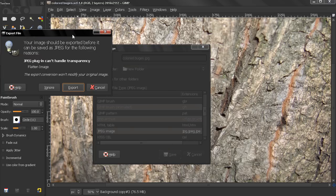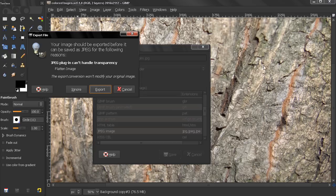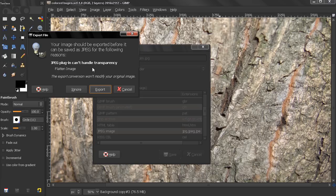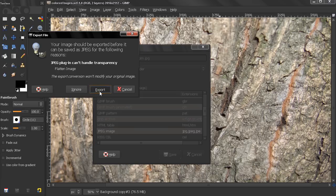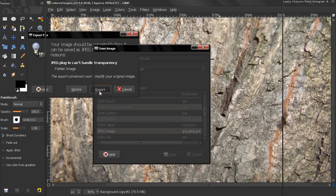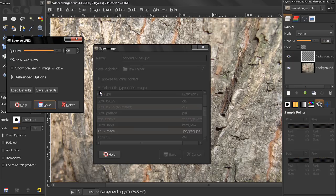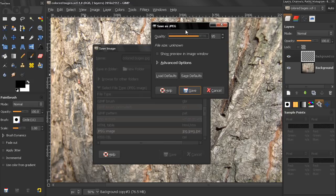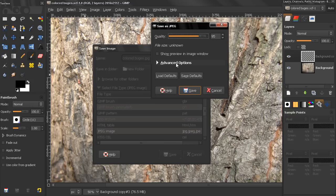And now because I didn't flatten the image, this image has layers, also has a transparency, and JPEG cannot handle transparency or store layers, we need to export this image. And then we get this dialog box, click on the Advanced Options.